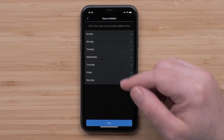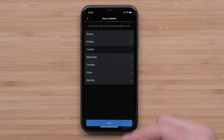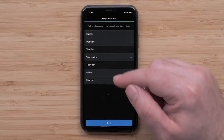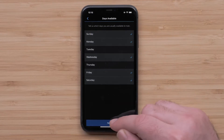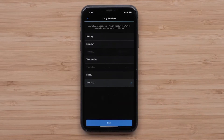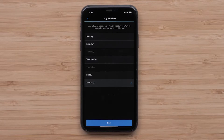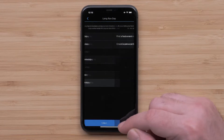You can then select the days you are usually able to train. Once you have your days checked, select Next. Now you will want to pick the day that works best to complete the longest run for the week. Then select Next.